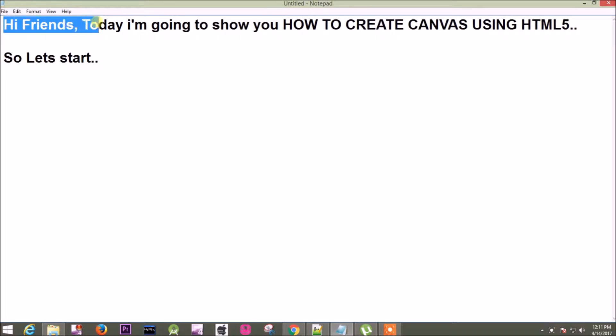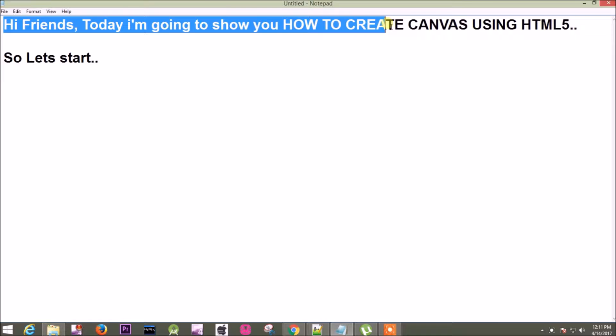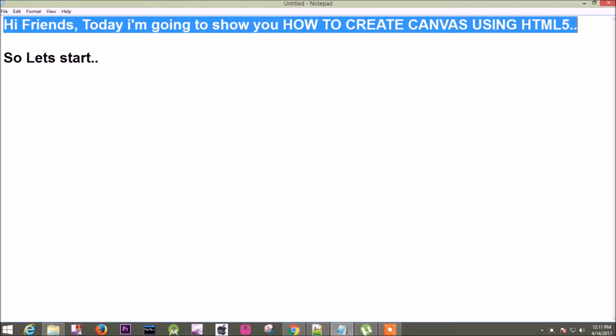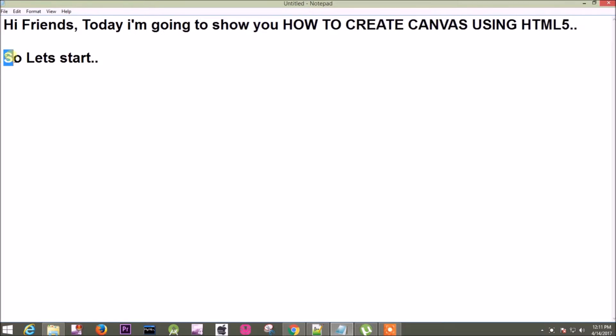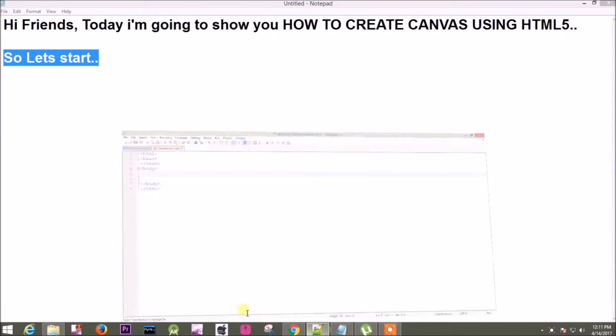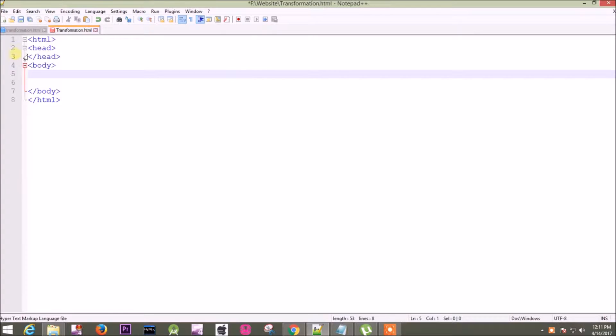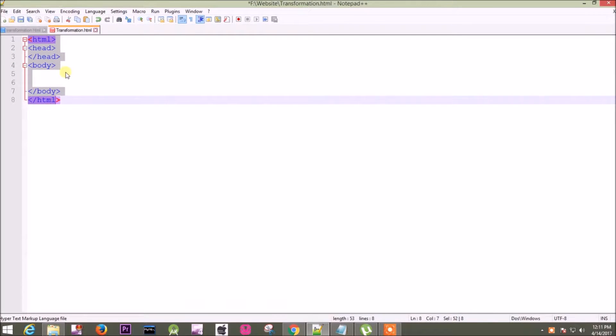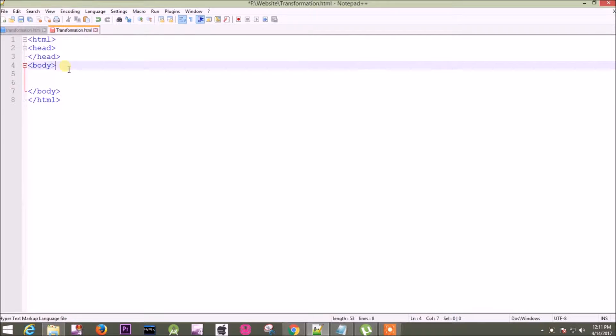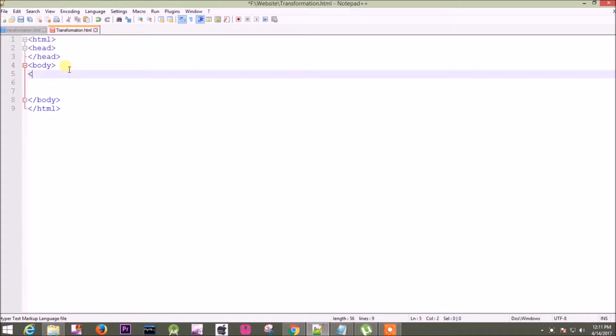Hi friends, today I am going to show you how to create a canvas using HTML file. So let's start. This is my basic HTML code. Now I want to create one canvas, so initially you have to use